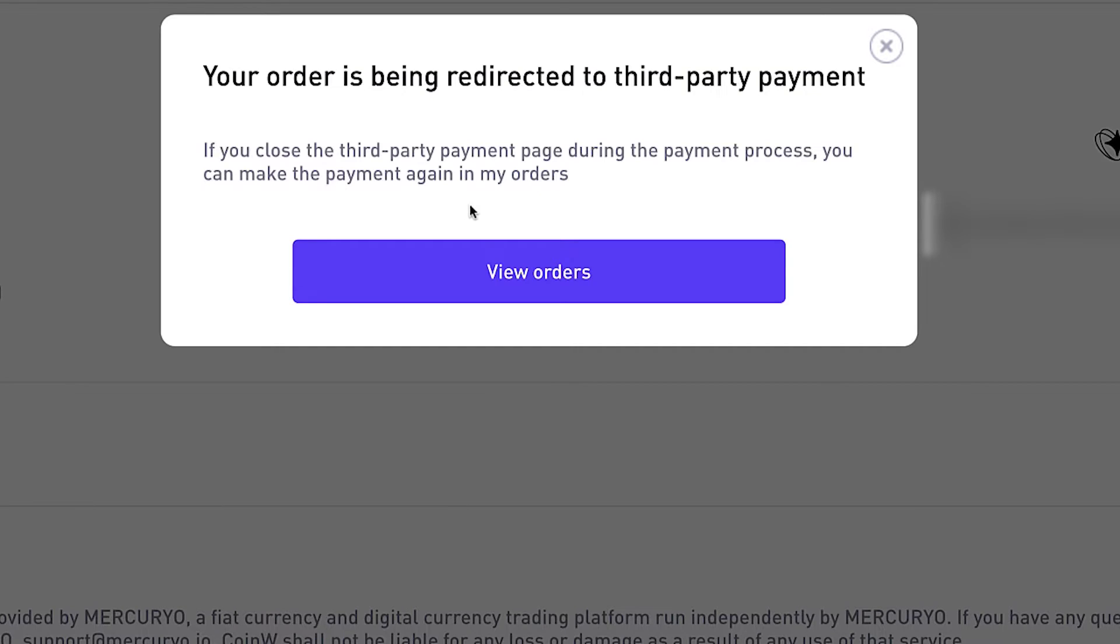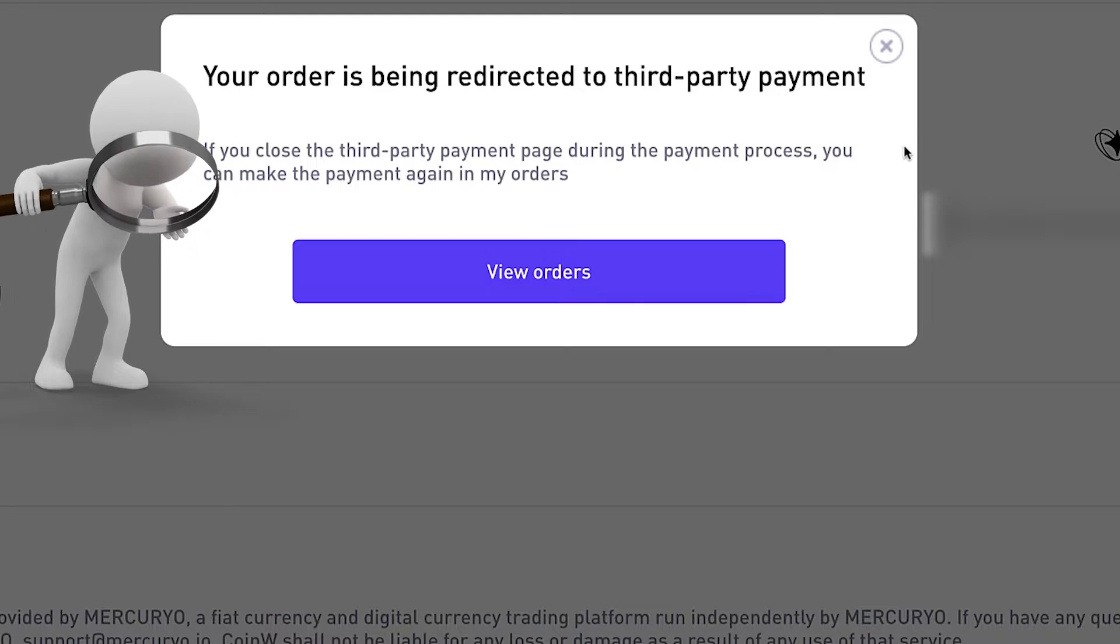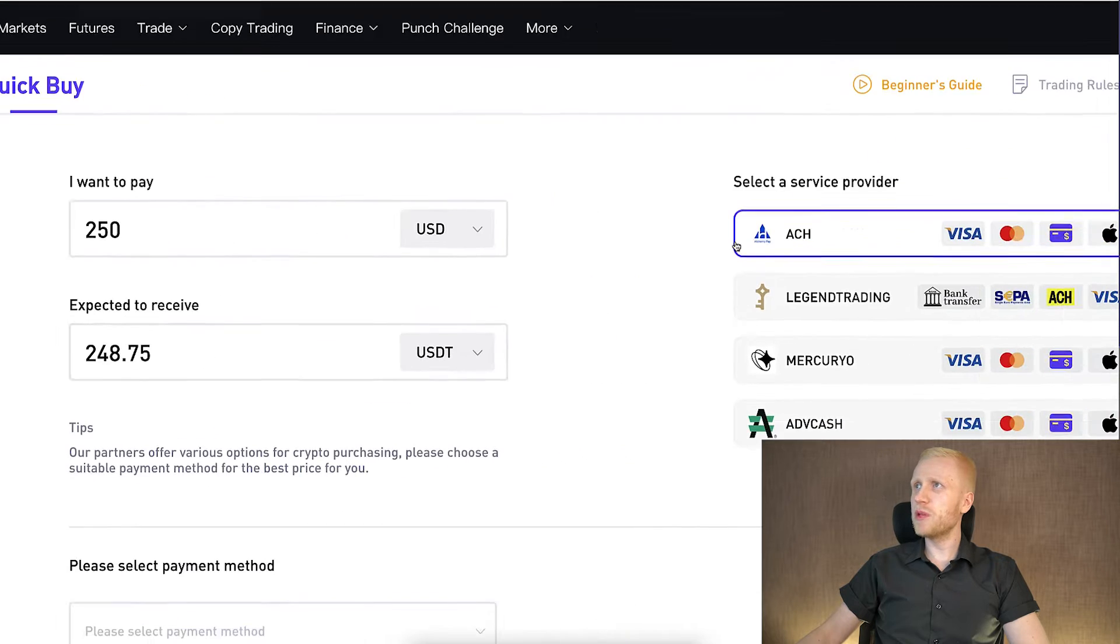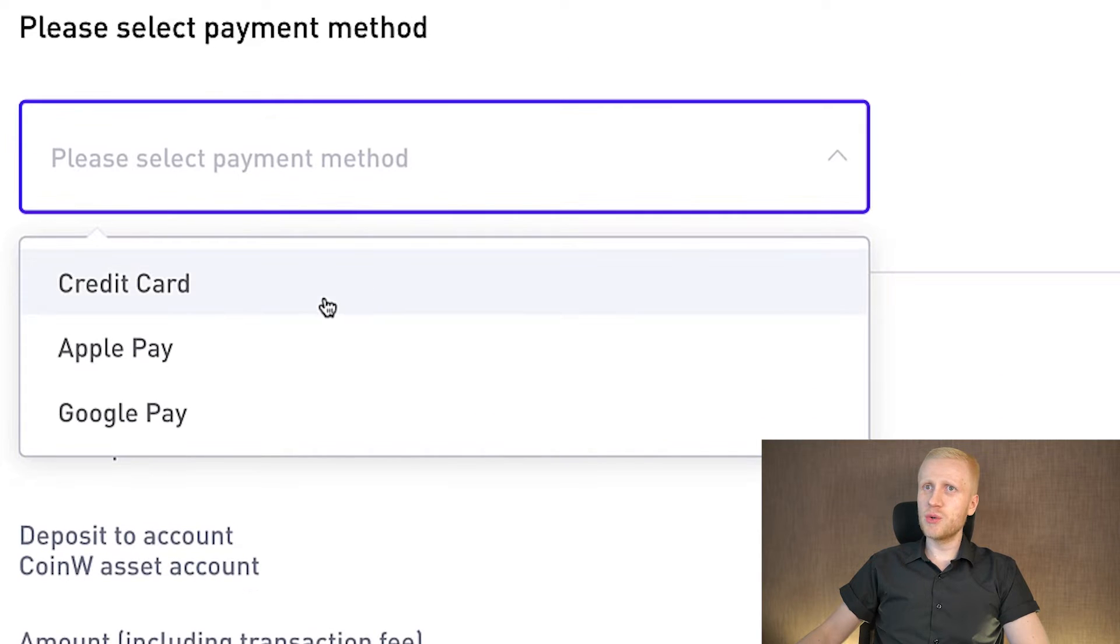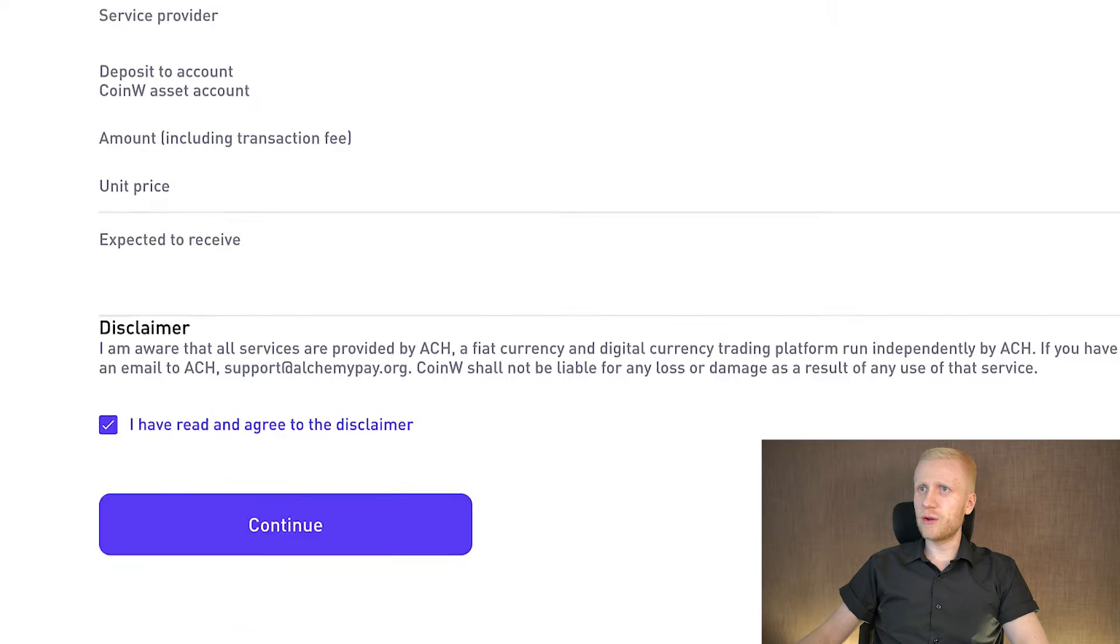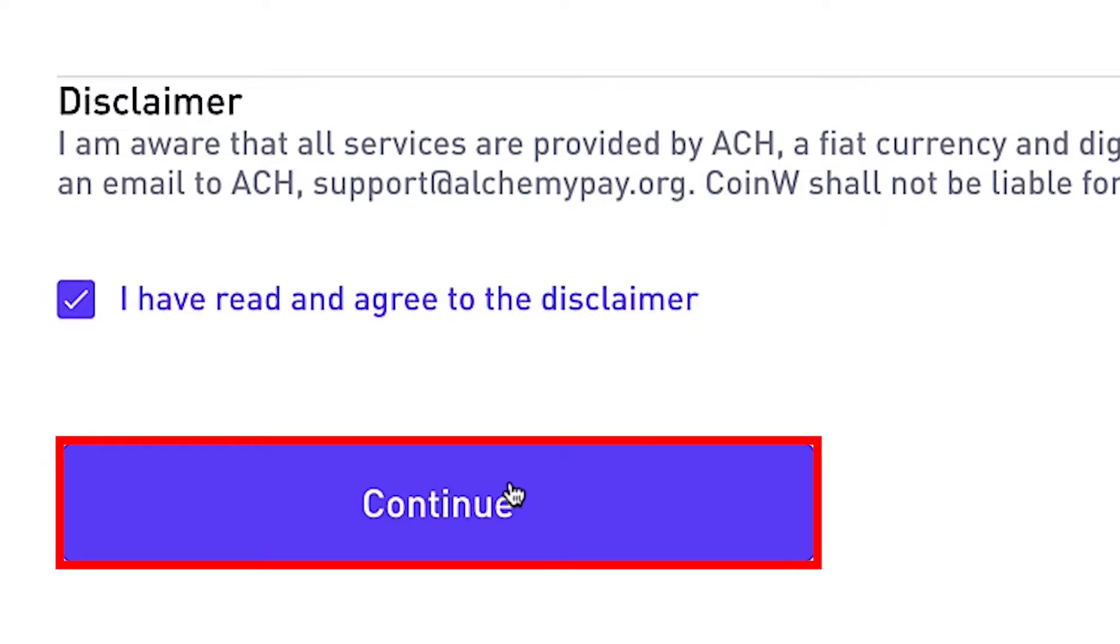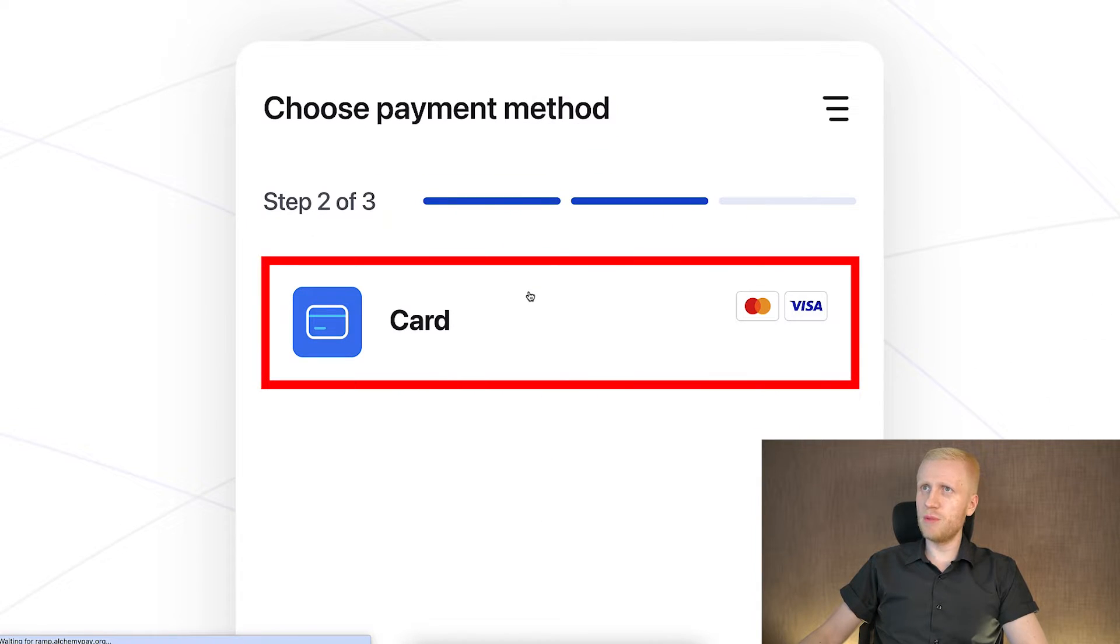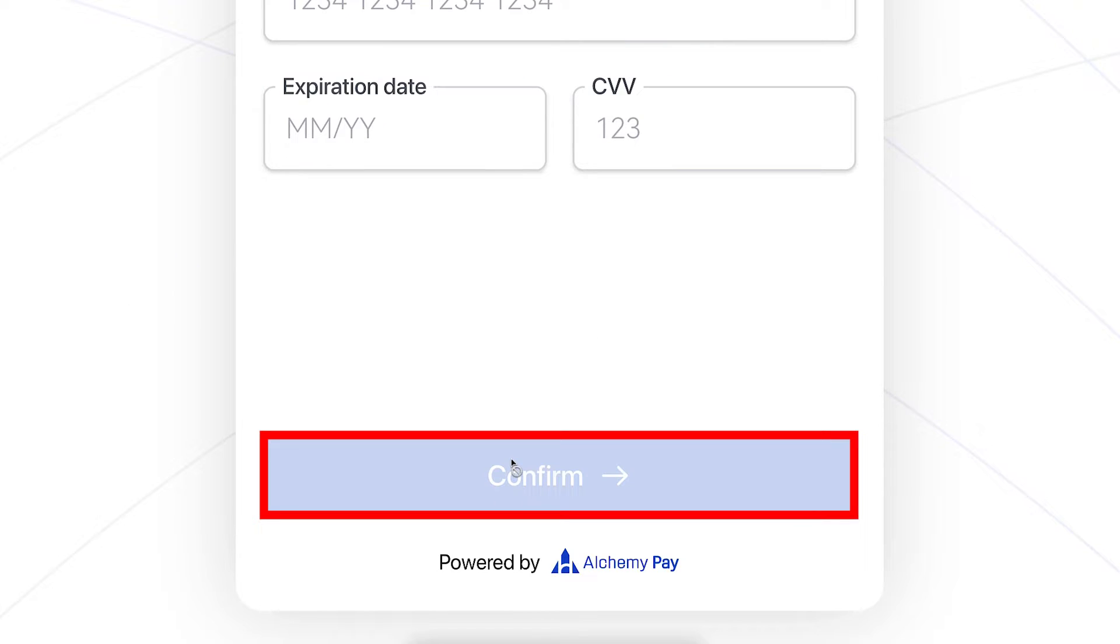Then it will redirect you on the other page where you follow the instructions. Notice that each of these providers have a little bit different system. For example, if you choose ACH, you can choose here to pay with your credit card. And then you can again scroll down, click here continue and then you can simply follow the steps on the screen. Choose here for example Mastercard or Visa card, enter your card details and click here confirm.